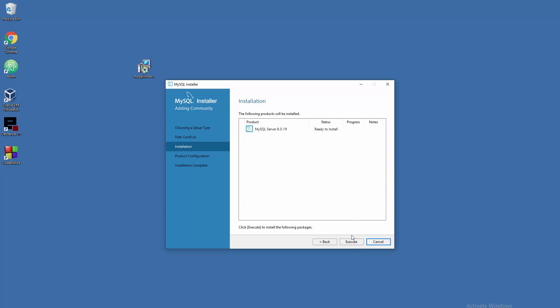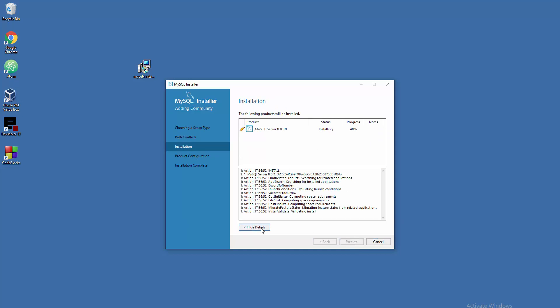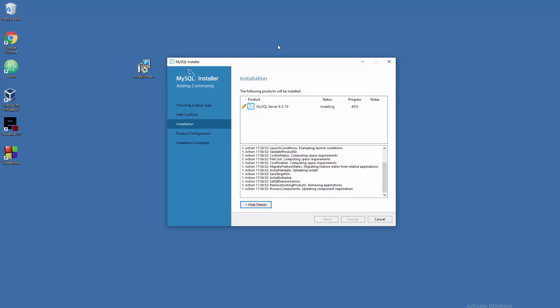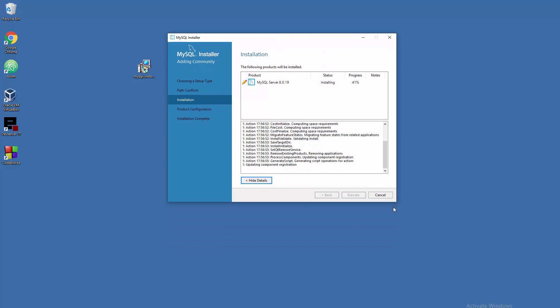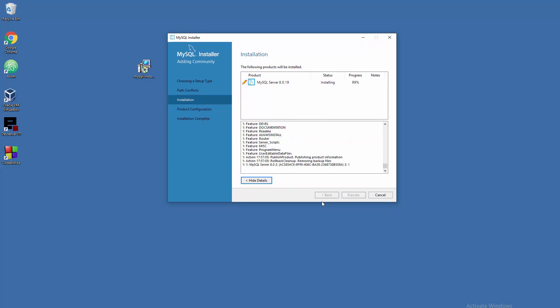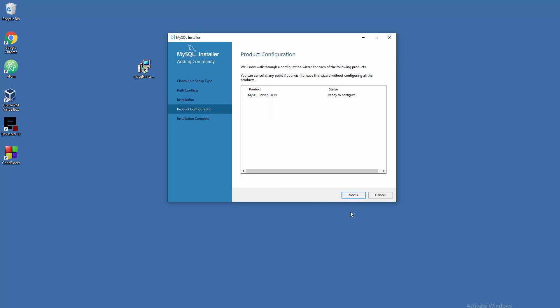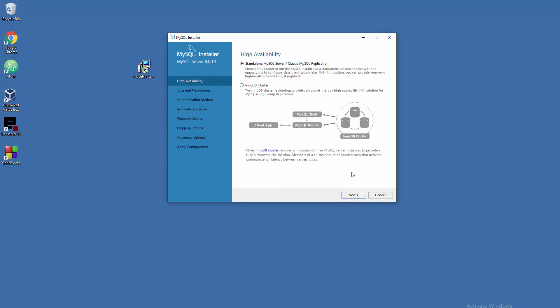We are complete. Let's go to next. Now ready to configure - we need to do that configuration. Forget about InnoDB cluster, we don't need to do that right now. We just need a standalone MySQL server, classic version, classic installation by default.